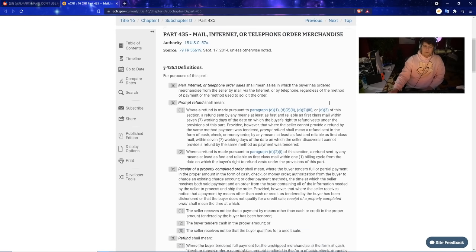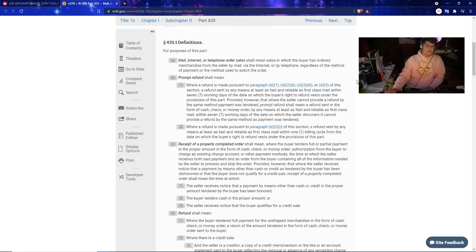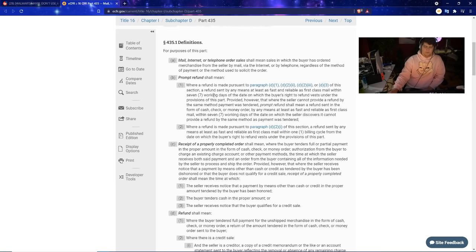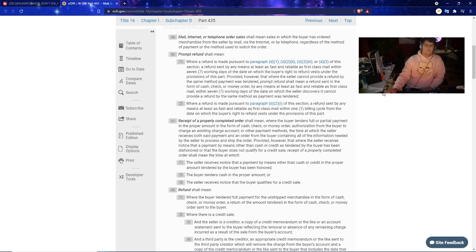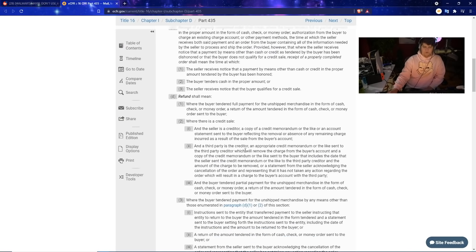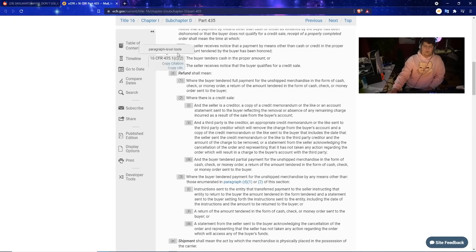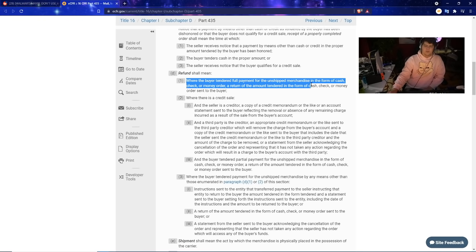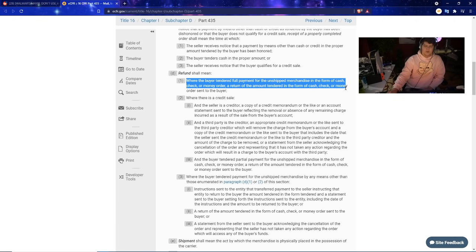Over here I'm going to show you guys first of all this major post over here just so you guys know I'm not capping or anything else like that. It does have the big part over here with mail internet or telephone order sales shall mean sales in which the buyer has ordered merchandise from the seller by mail via internet or by telephone regardless of the method of payment or method used to solicit the order. This is in regards to prompt refund where a refund is made pursuant to the section, a refund sent by any means at least as fast and reliable as first class mail within the seven working days. Basically the big issue on this is when a buyer tendered full payment for the unshipped merchandise in the form of cash check or money order, a return of amount tendered in the form of cash check or money order is sent to the buyers.